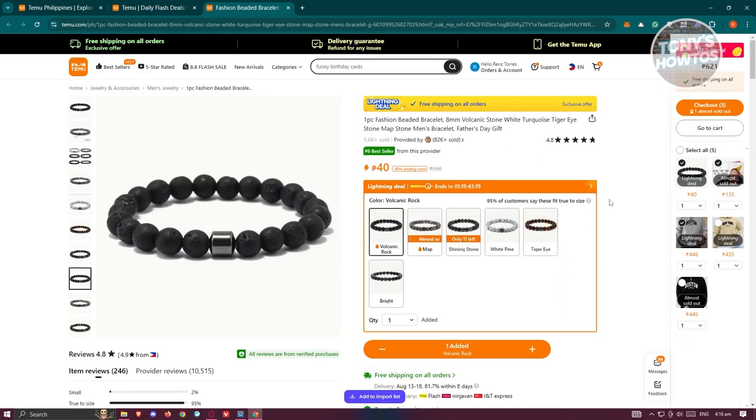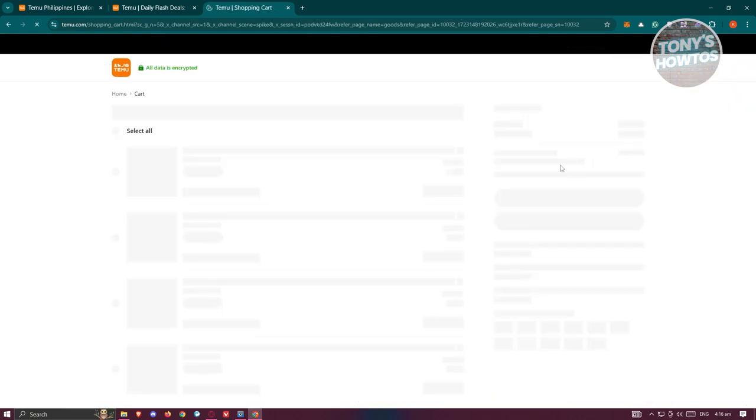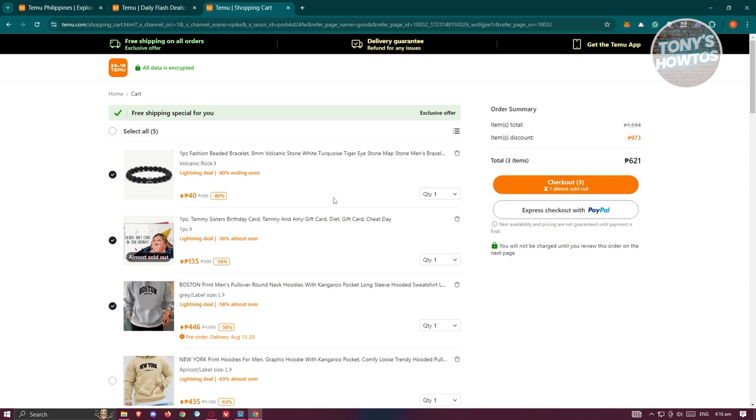Once we've done that we should be able to see the checkout or go to cart at the top right of your screen. Let's go and click on the go to cart option. Now from here you can go and select all the items that you want to check out, let's go ahead and select them and click on checkout.